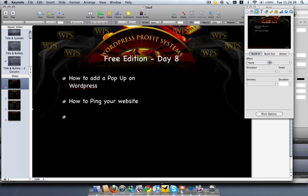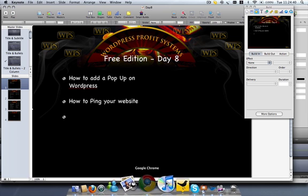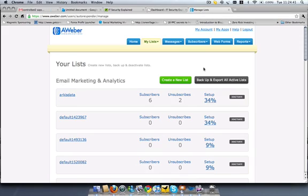If you can hear roosters in the background, just so you know that I'm in beautiful Mauritius right now. That's the climate and that's how it is in the rural area. So you go in your Aweber account.